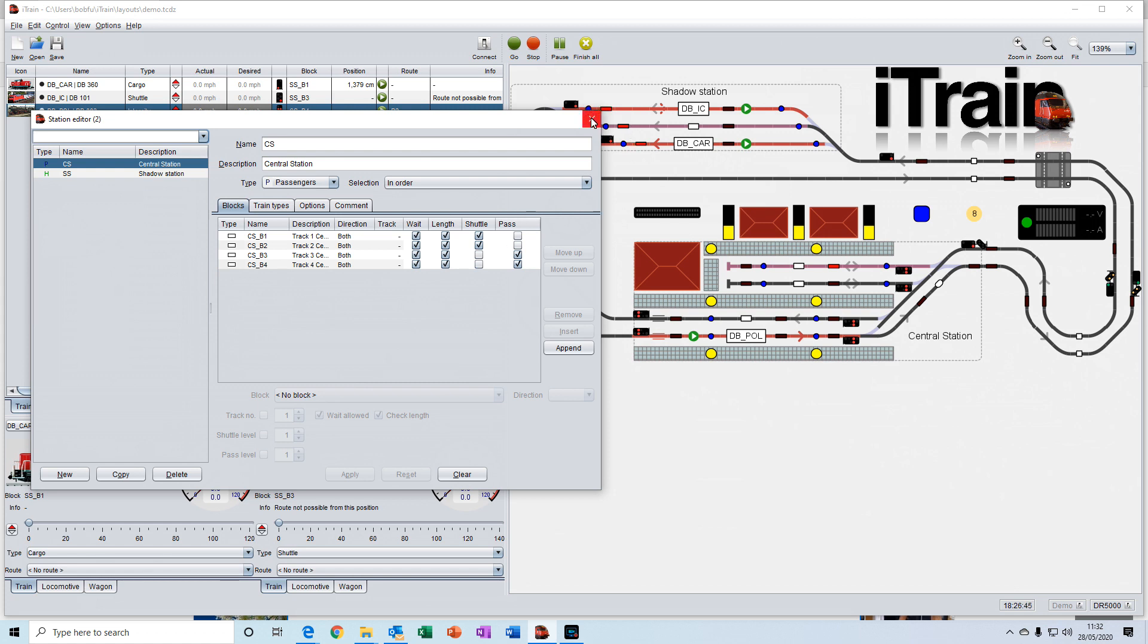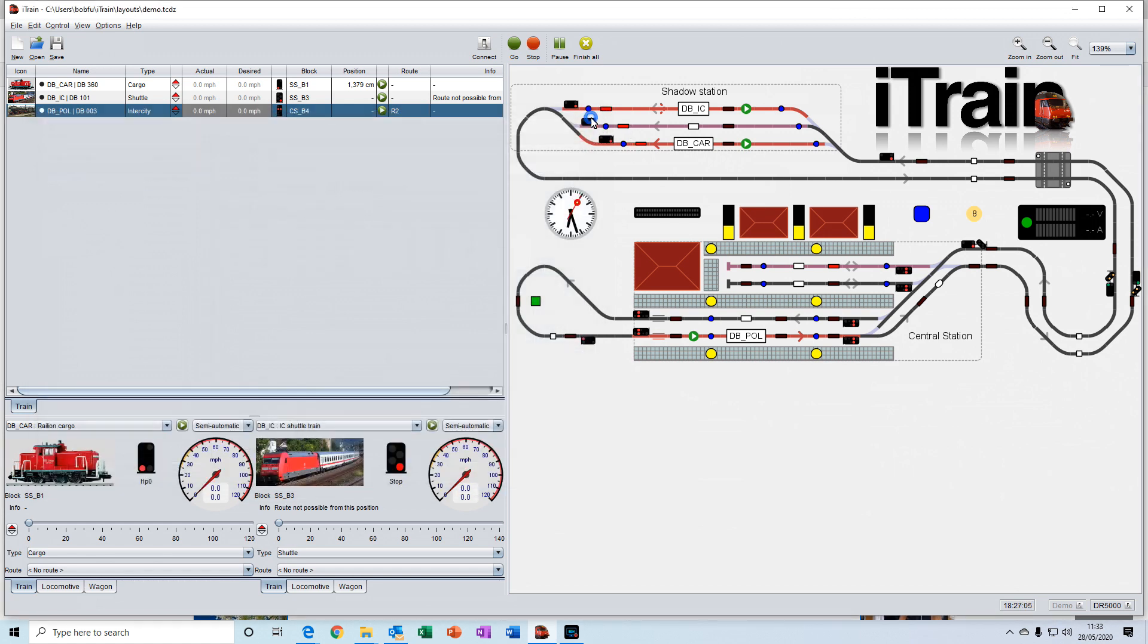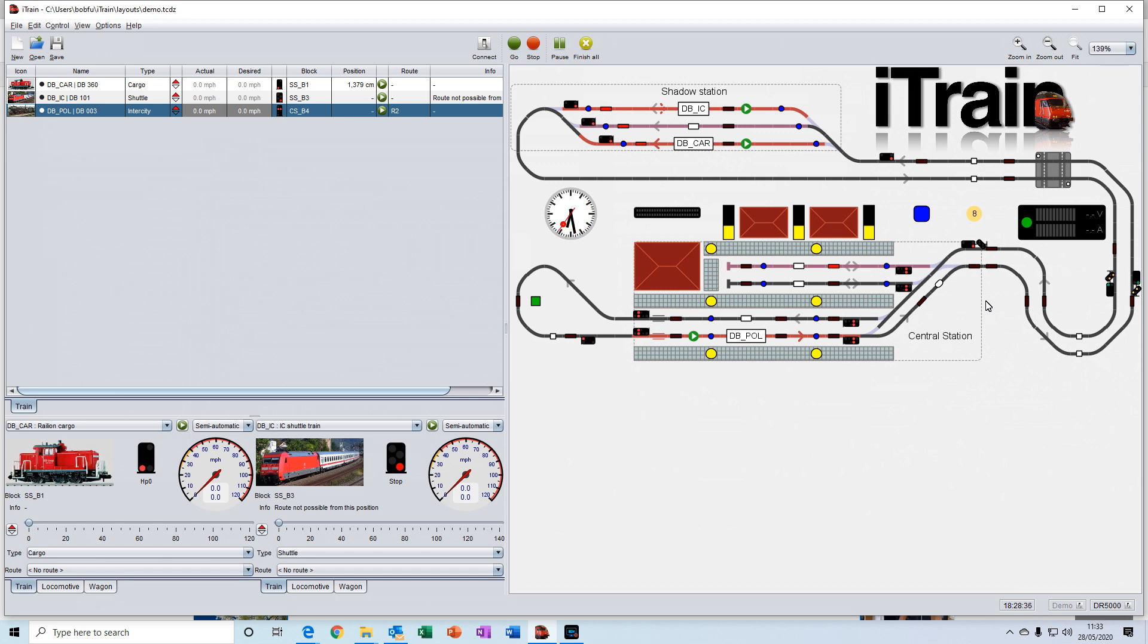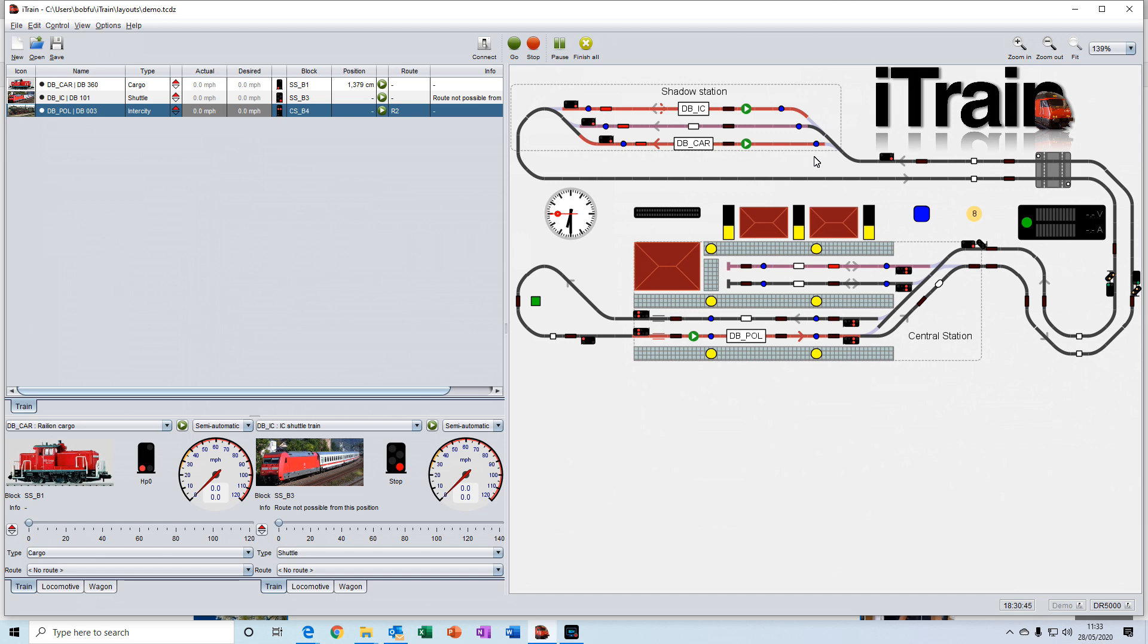A destination can be a train station or it could be an industry. On the switchboard here, these stations are represented by these dotted areas that you see here. So the central station has been assigned as a station. But you also have this shadow station up here, which could be an area which is a yard or an industry where trains would stop.